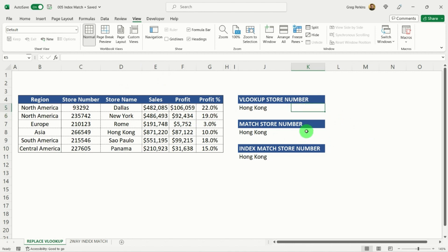So to overcome that problem, what we're going to do is we're going to take two functions, the index function and the match function. And we're going to blend them together to get a result that we need.